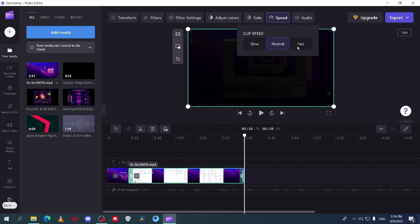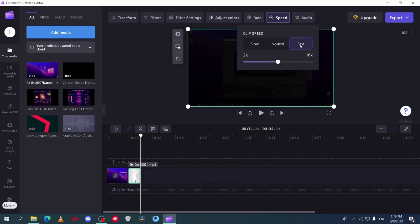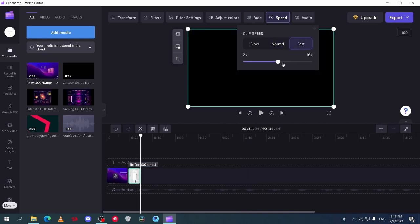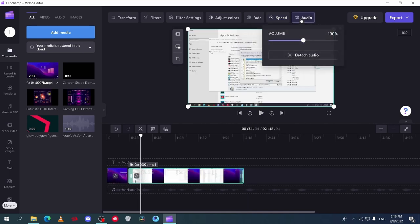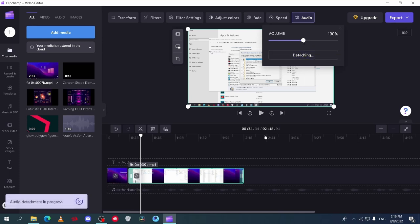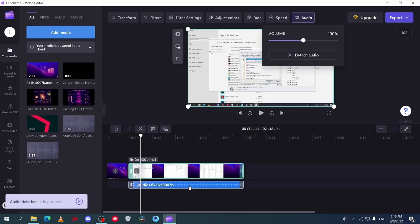On the right the speed tab where you can make the clip slower or faster and by which percentage. The last one is the audio and here you can adjust the audio level.